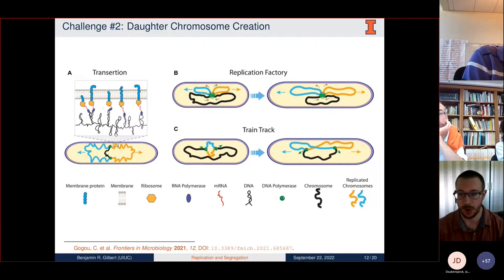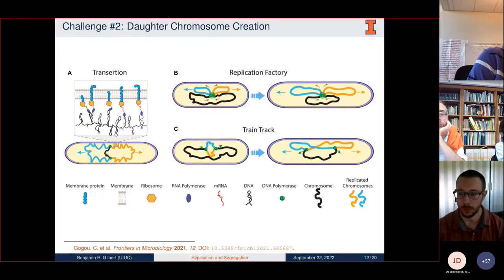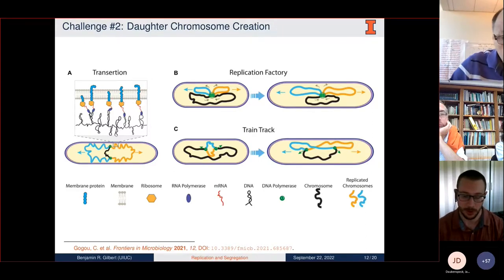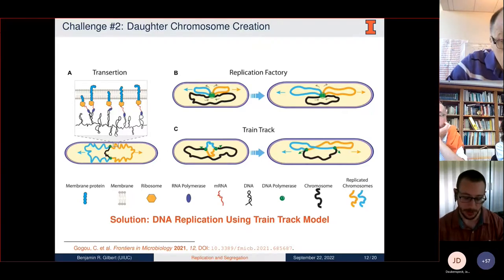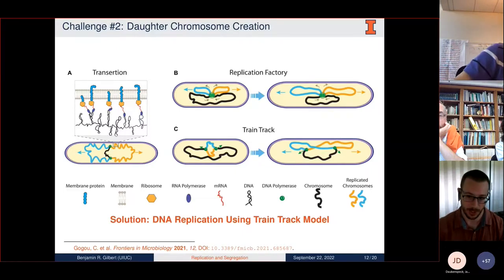The next challenge is how daughter chromosomes are actually created. There are a few proposed models of how replication occurs in bacteria. One is the replication factory model, where the replisomes are localized and the mother chromosome is pulled through the replication factory while daughter chromosomes are extruded out the other side. Another is the train track model, where the replisomes and replication forks follow along the path of the mother chromosome and produce the daughters as they go. We chose the train track model because there is experimental evidence for it, and since this is the minimal cell, it requires the minimal set of underlying assumptions—we don't have to assume an additional protein system localizing the replisomes.